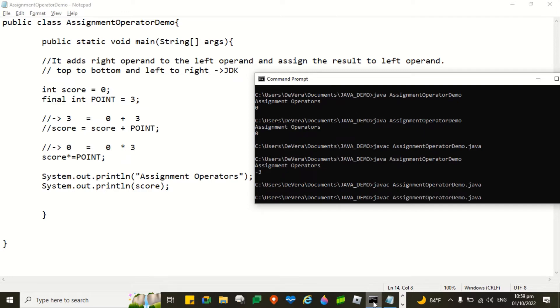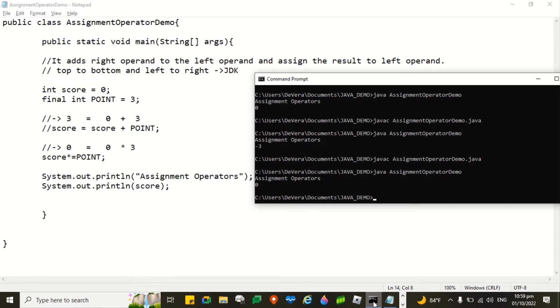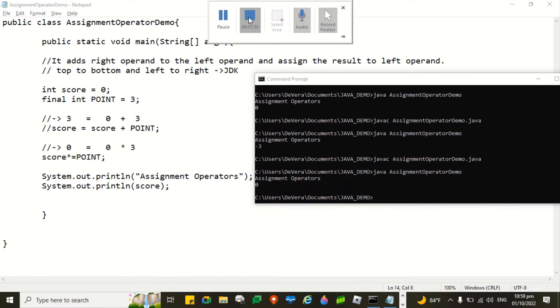And then, let us run. There you go. So the value is 0.